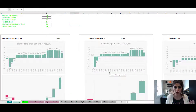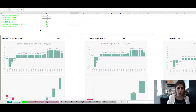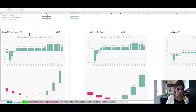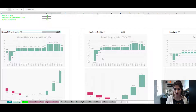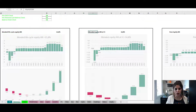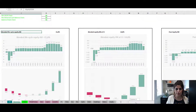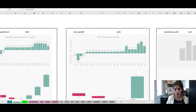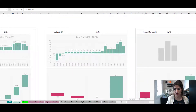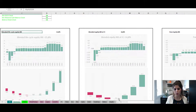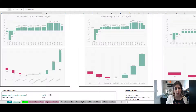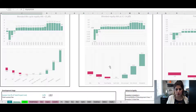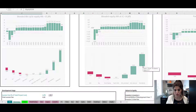In terms of the summary sheet or dashboard, you can report all of these metrics: the blended equity IRR at financial close and at life cycle, the pure equity IRR, the shareholder loan IRR — all of them shown in the dashboard with a waterfall chart to display the different distribution of inflows and outflows.